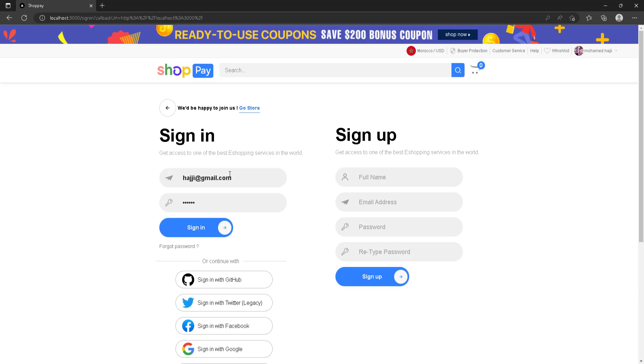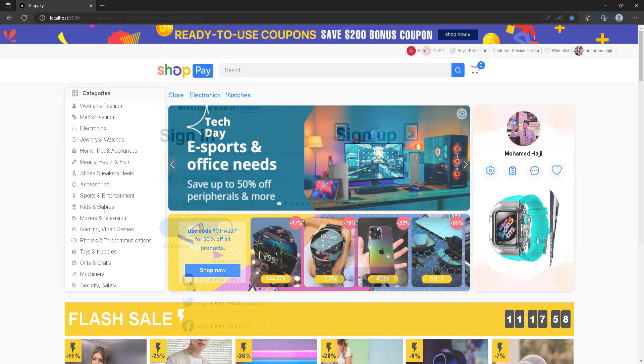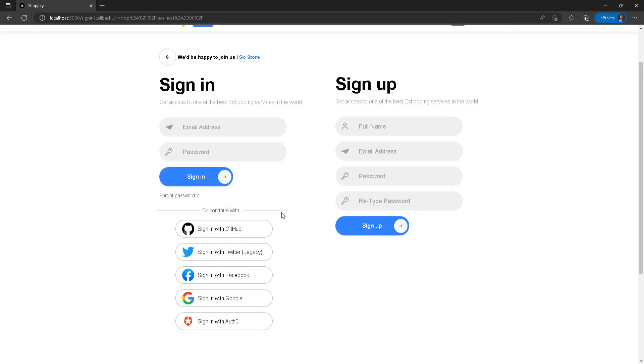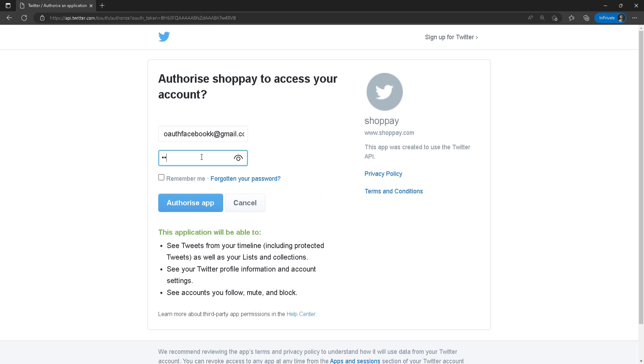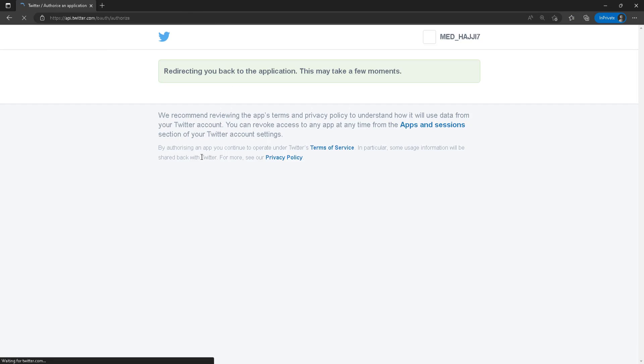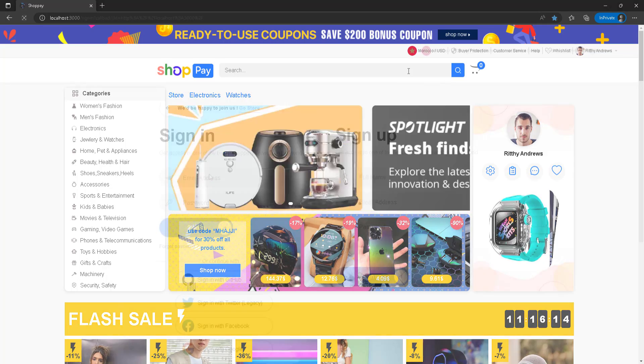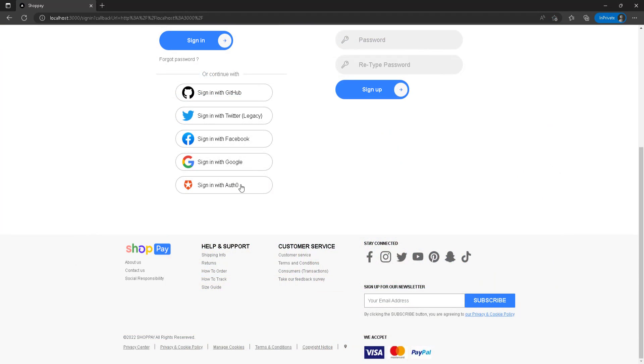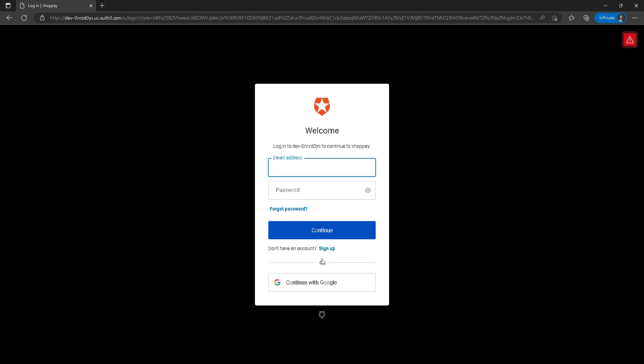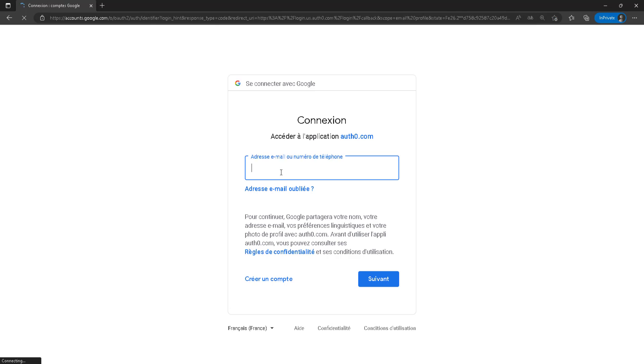We will use NextAuth providers to login using credentials and also social login like Google, Twitter, GitHub, and even Auth0. All sessions will be handled with NextAuth and we will also use server-side middlewares to protect every single route using NextAuth itself.